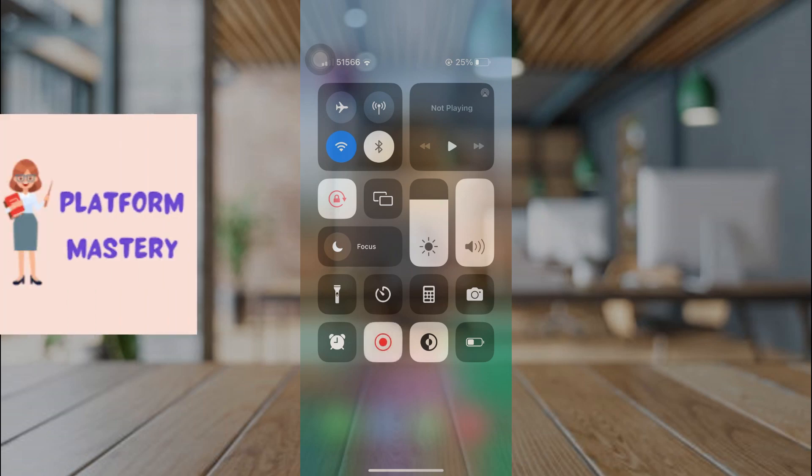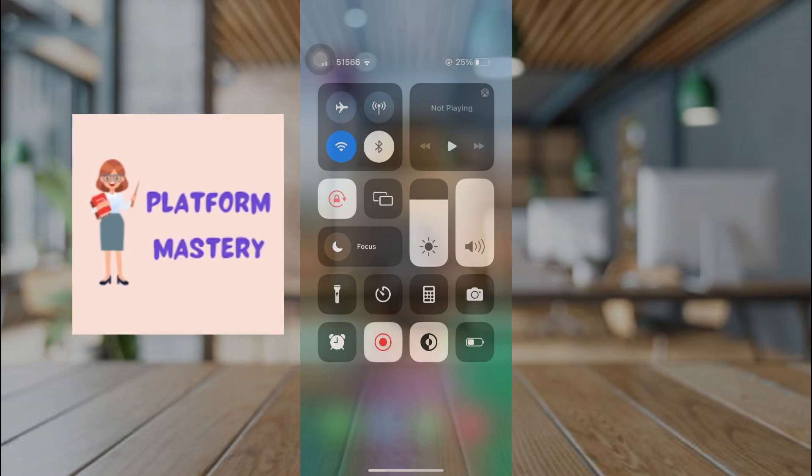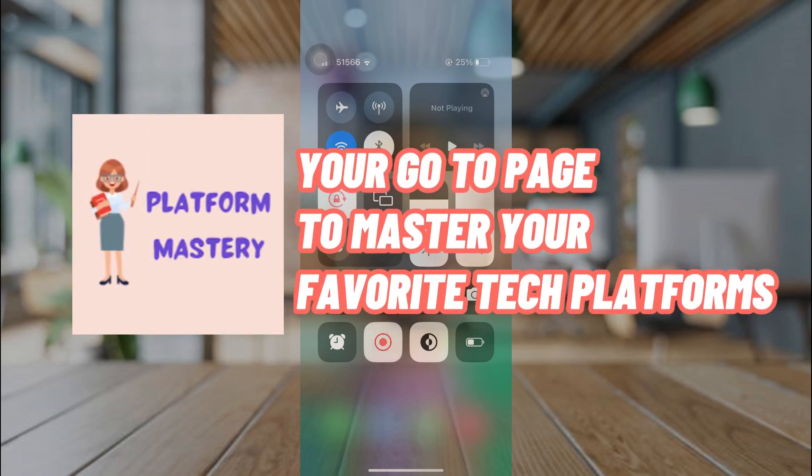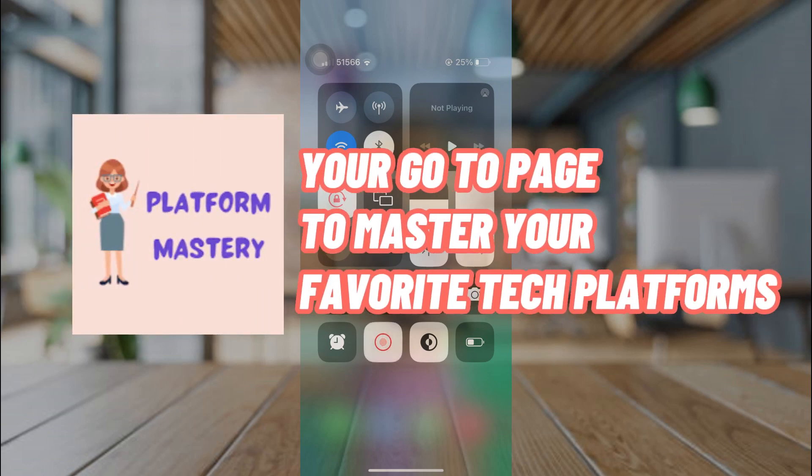Hi! Welcome to Platform Mastery, your go-to page to master your favorite tech platforms.